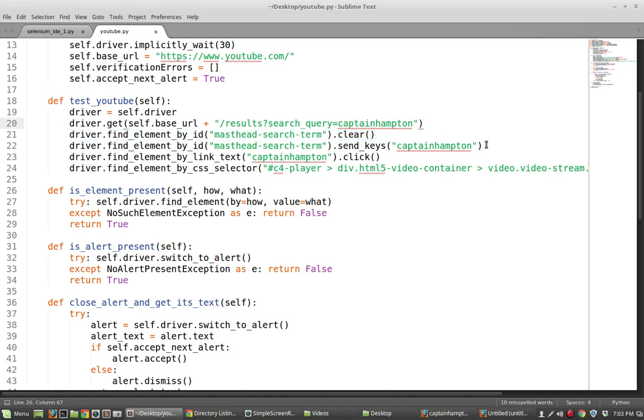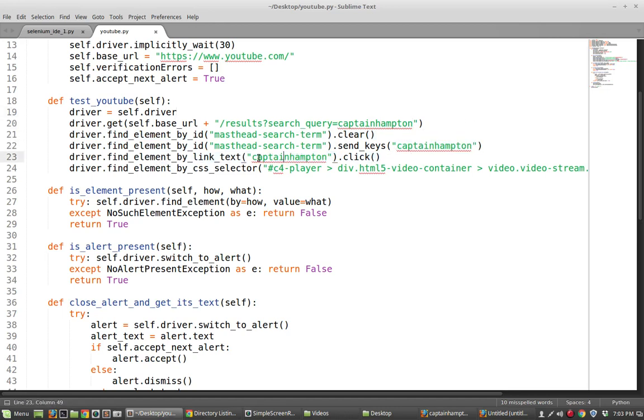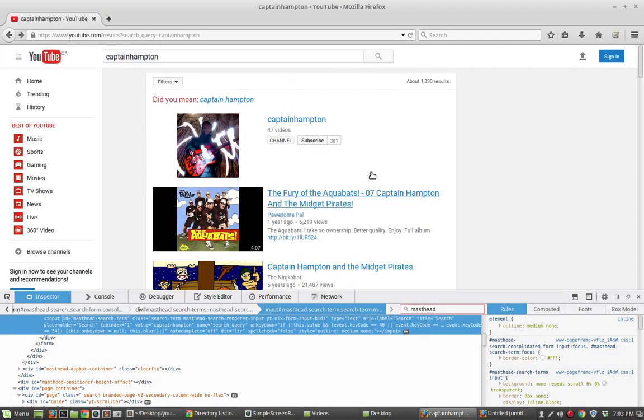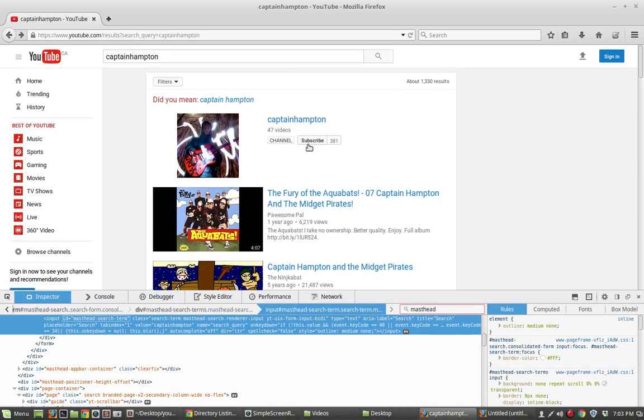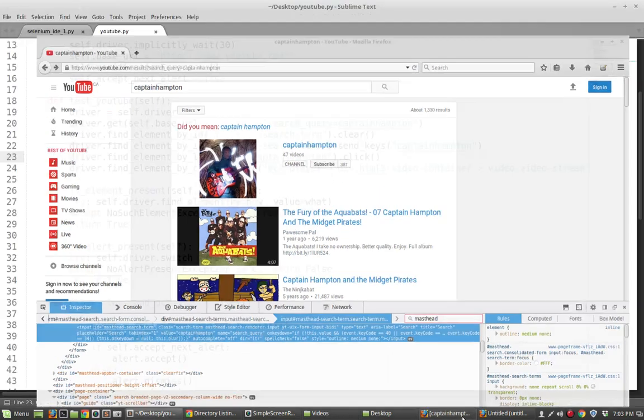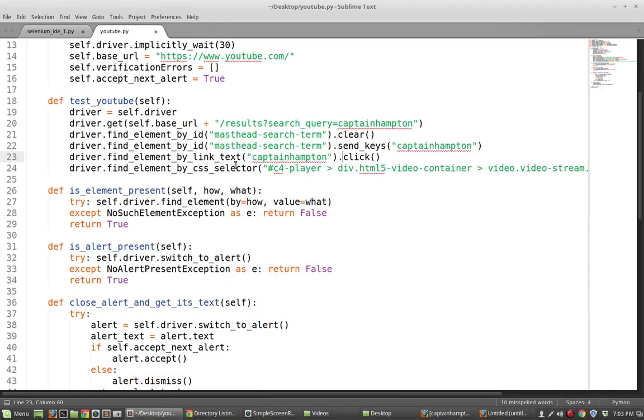They're clearing anything that might be in there, so they're just making sure that it's an empty search bar, and then they're sending a specific thing to that search box, in this case the string Captain Hampton. Then they're just clicking it, and they're specifically clicking the Captain Hampton link. So that is this thing right here. They're clicking a link that has the name Captain Hampton.